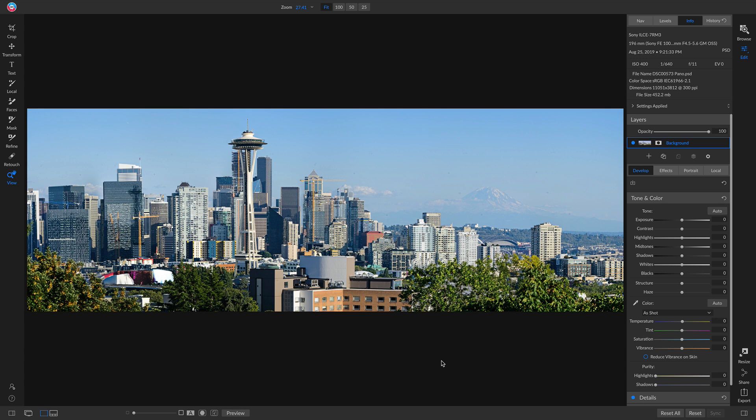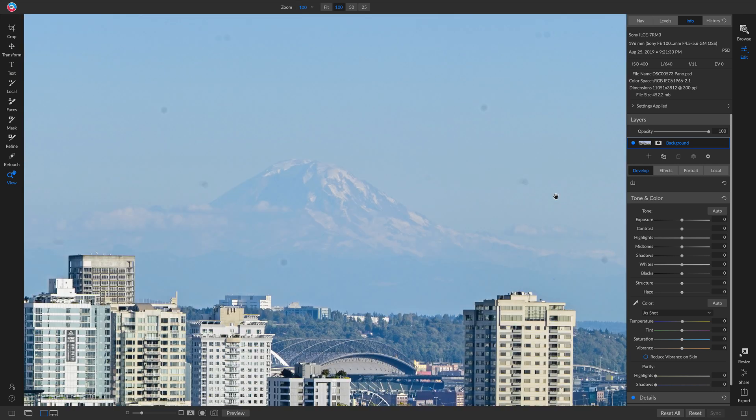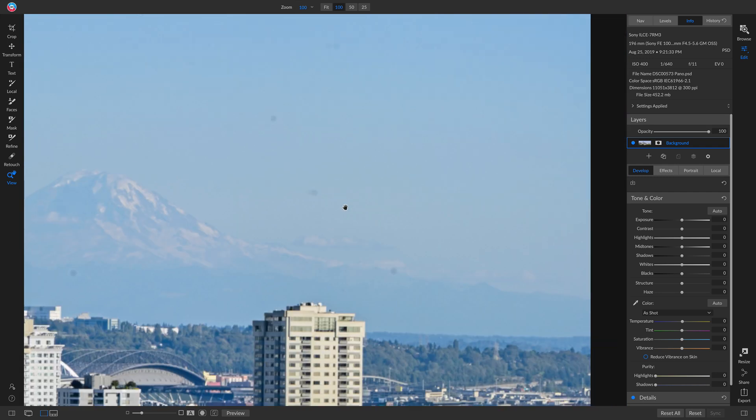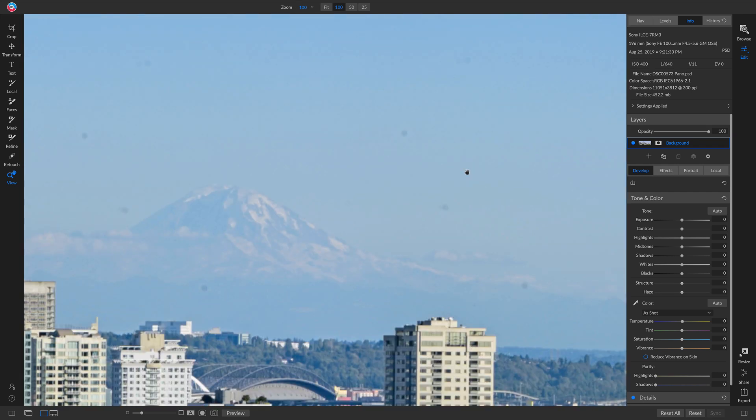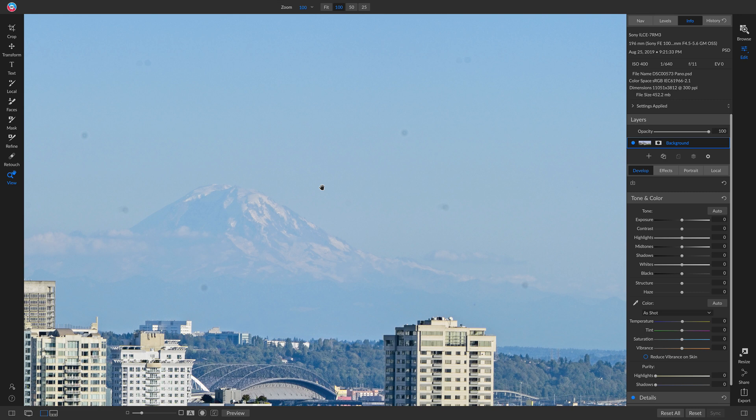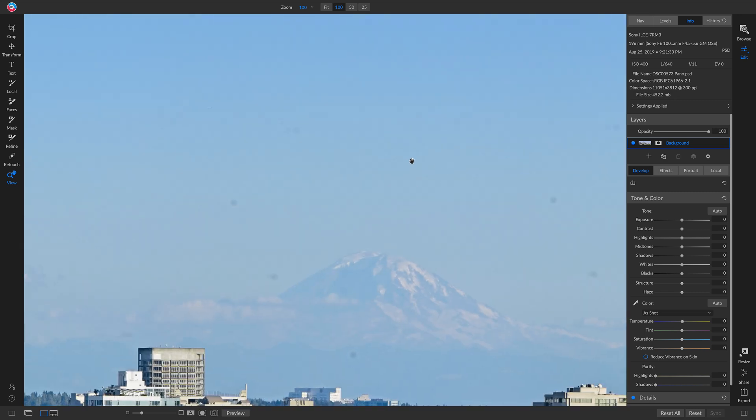One thing when creating panoramas is if you have dust or lens spots, you're going to have a lot more once they merge together. If I take a look here, you can see I have a lot of different dust spots, and there's a lot more because it merged them all together and created different ones around my scene.